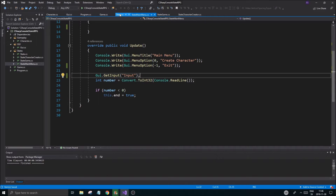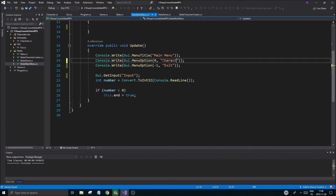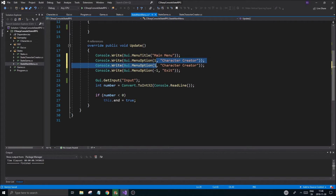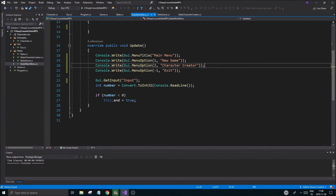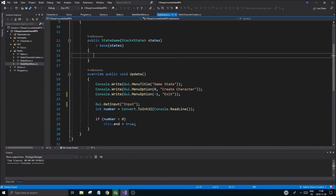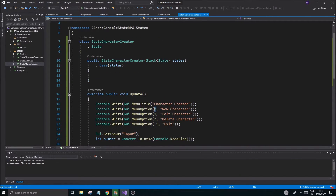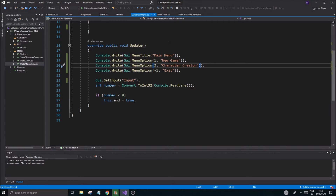Now the way to get to this state from the main menu is going to be interesting. I'm going to call option one 'New Game', and then we'll have option two go to 'Character Creator'. In the main menu, game state one is create character — options one, two, three — that looks nice.